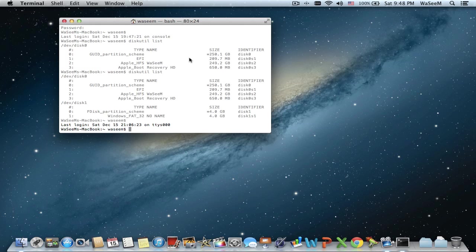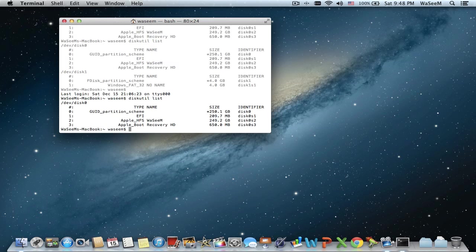In Terminal, write diskutil list. Don't worry — I'm going to put all the instructions in the description below. Now we have a list of the storage devices displayed in the Terminal window. Now we're going to put the USB stick into the USB port, and once again we're going to write diskutil list.